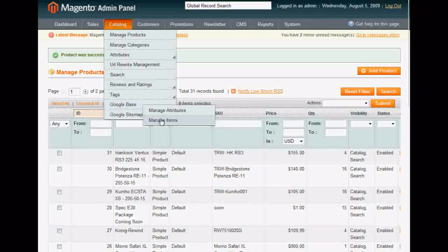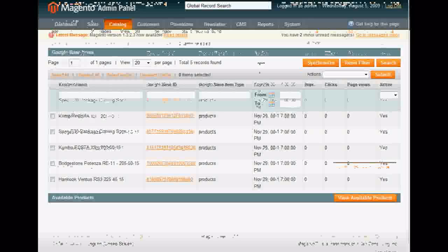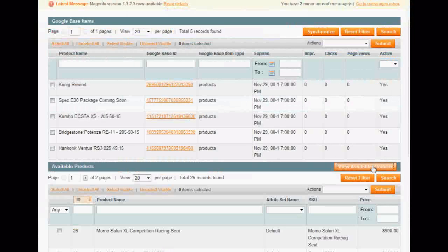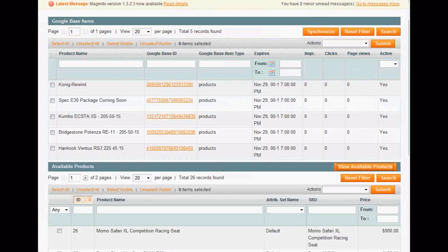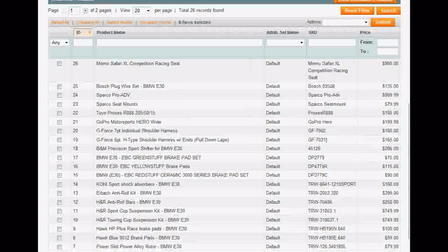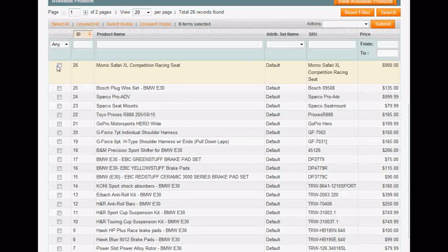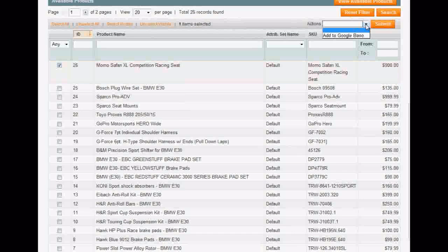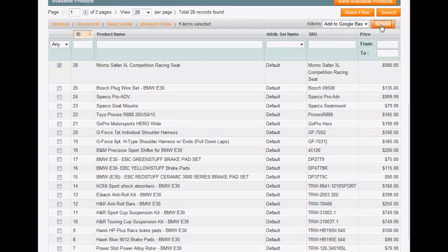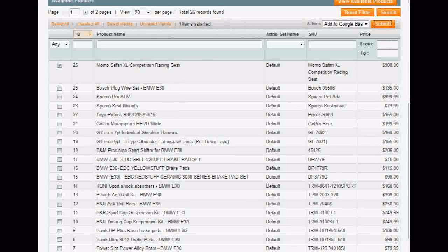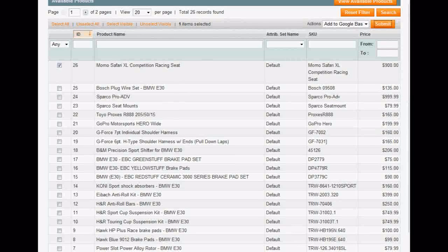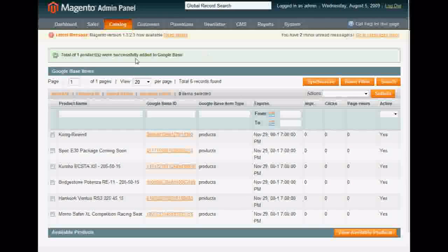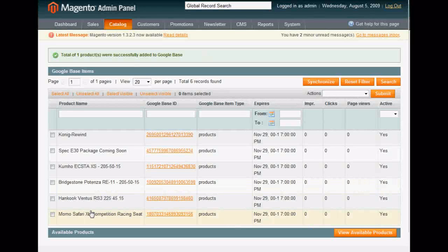Then we're going to go to Google Base, Manage Items. View Available Products. Go down and choose the one we just changed to Product New, which is Momo Safari Excel. All right, click Add to Google Base, and choose Submit. And you can see where it says total one items added successfully, and you can see my successful items.